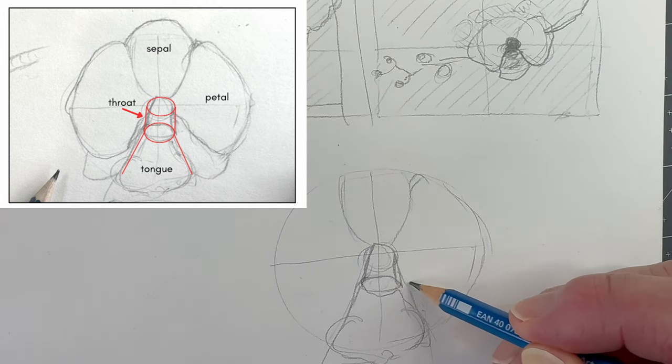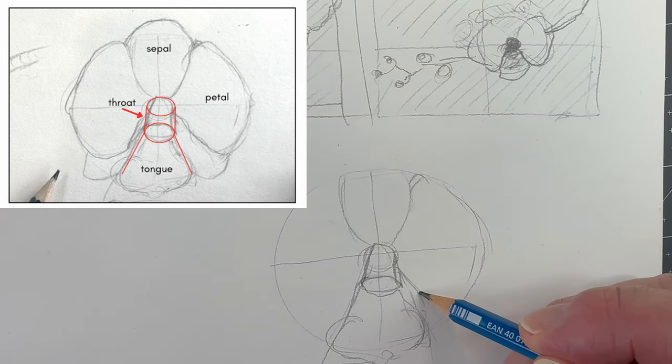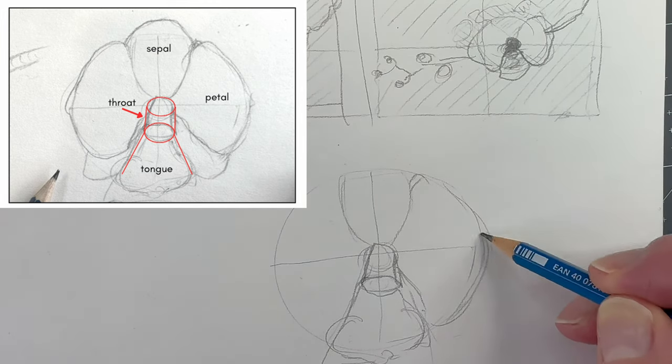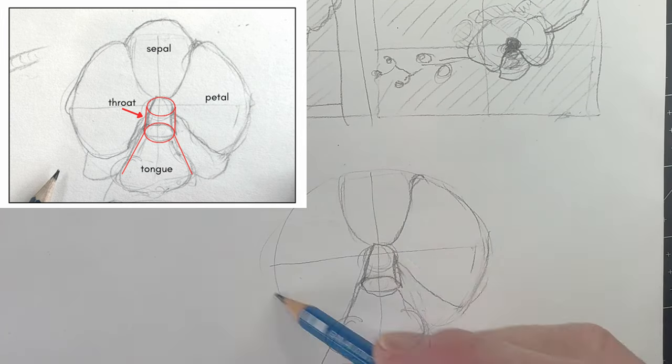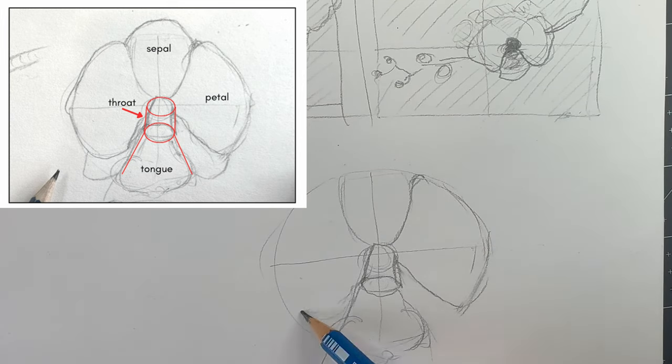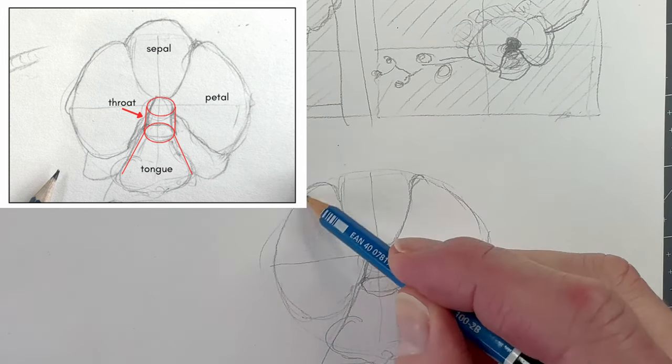Draw a triangular shape for the tongue in the forefront. Add two symmetrical shapes for the petals, then add the three sepals that are tucked behind.